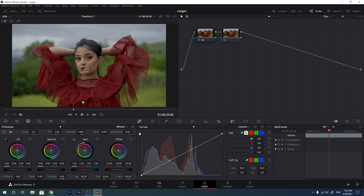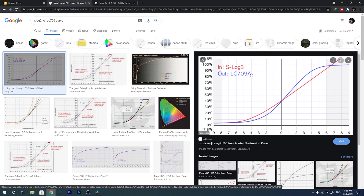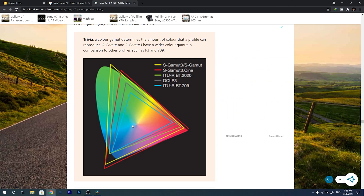One is the video gamma curve and the other is the video color space. When you start adding contrast to your S-Log 3 footage, you are just fixing the gamma curve to change it to Rec.709 by giving it some contrast. But the thing you are not doing is not changing the color space of your video.